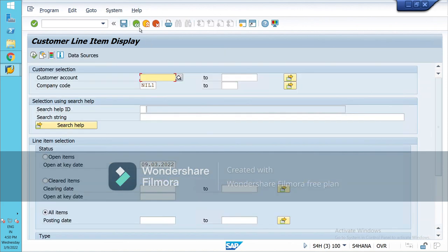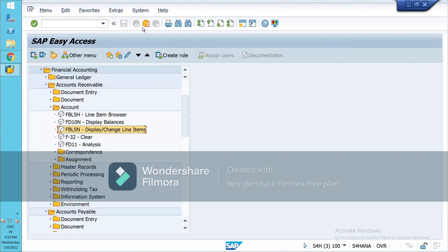So this was the part of document entry under Accounts Receivable. This was the last class — I hope it helps you in understanding these concepts more clearly. Thank you.